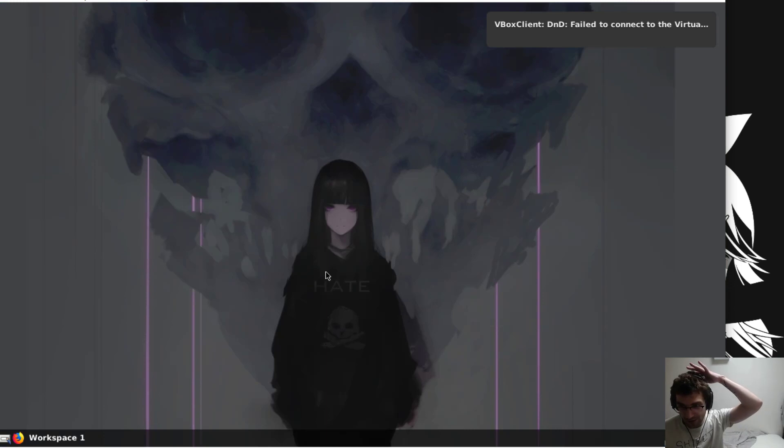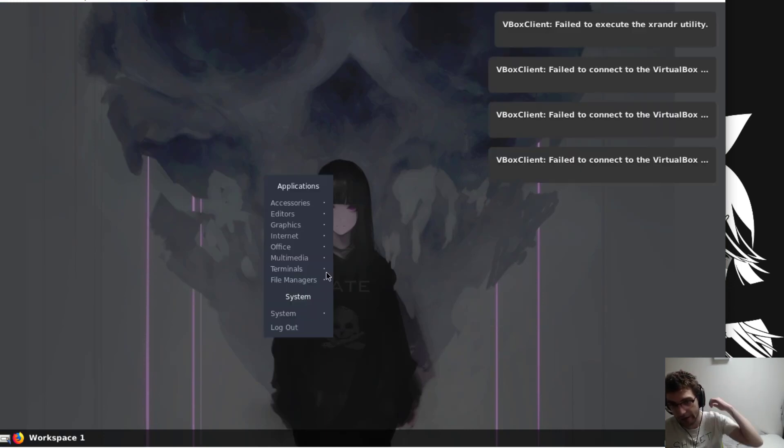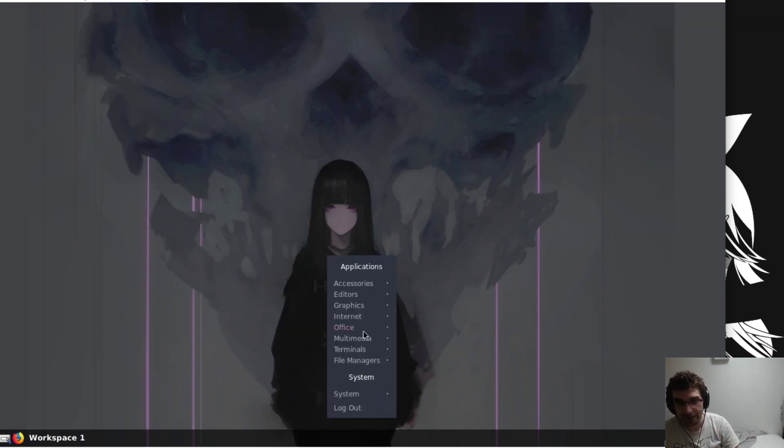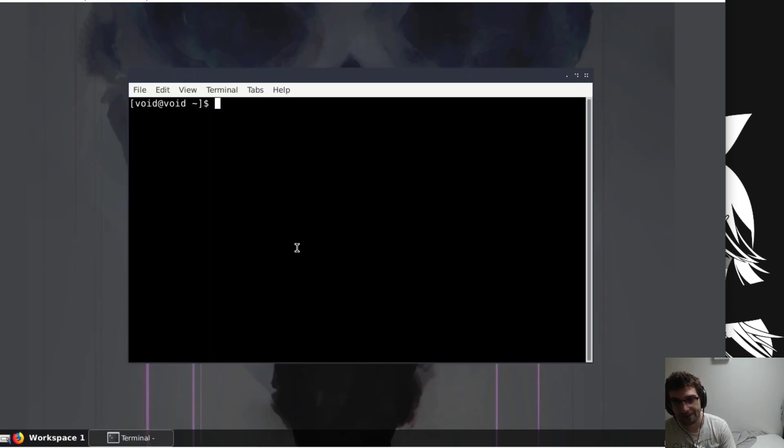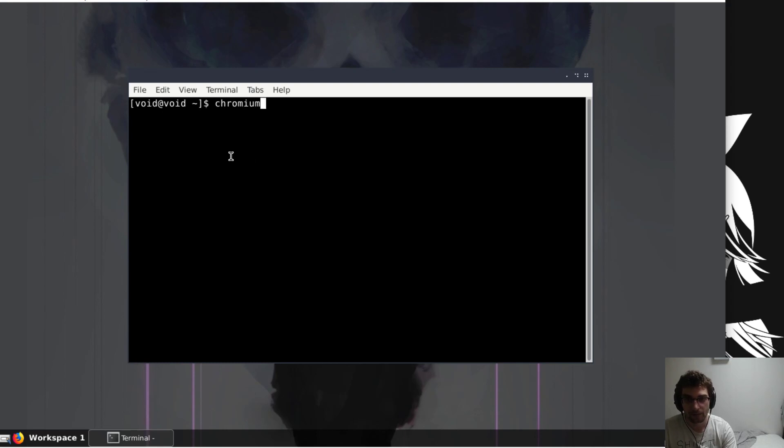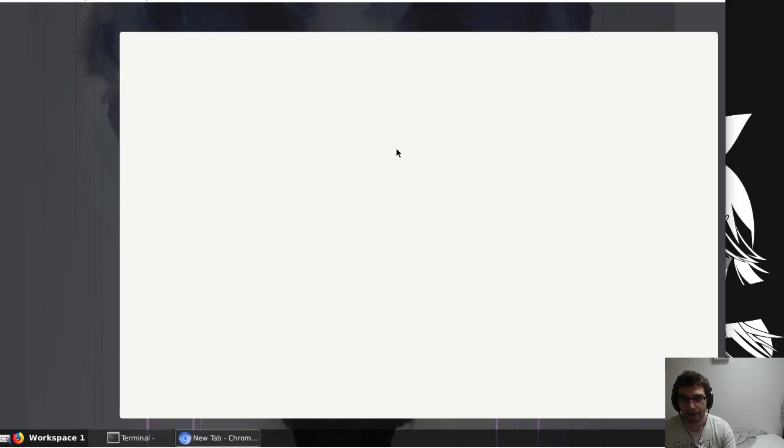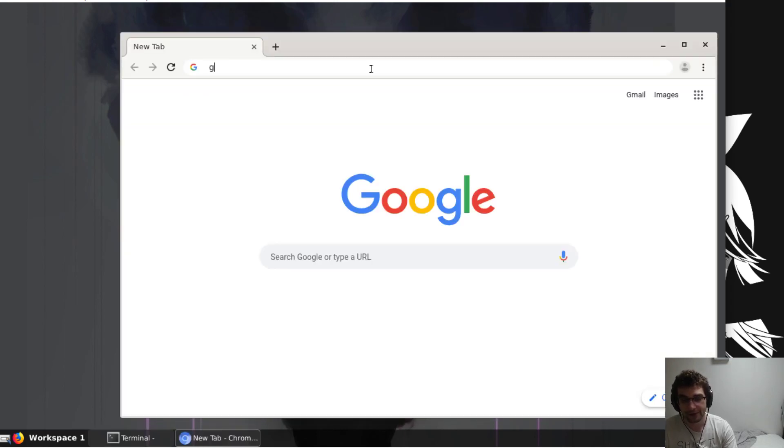I'm gonna log out and log back in. And you'll see, whoa, we got a bar and a wallpaper automatically. Amazing! So now we're going to rice out the bar a little bit. Go back to the gist.